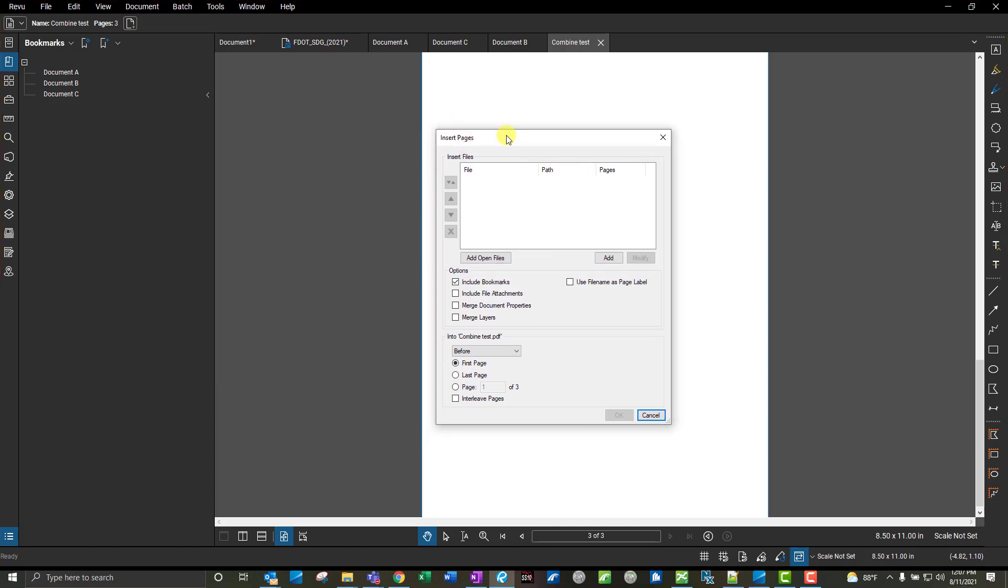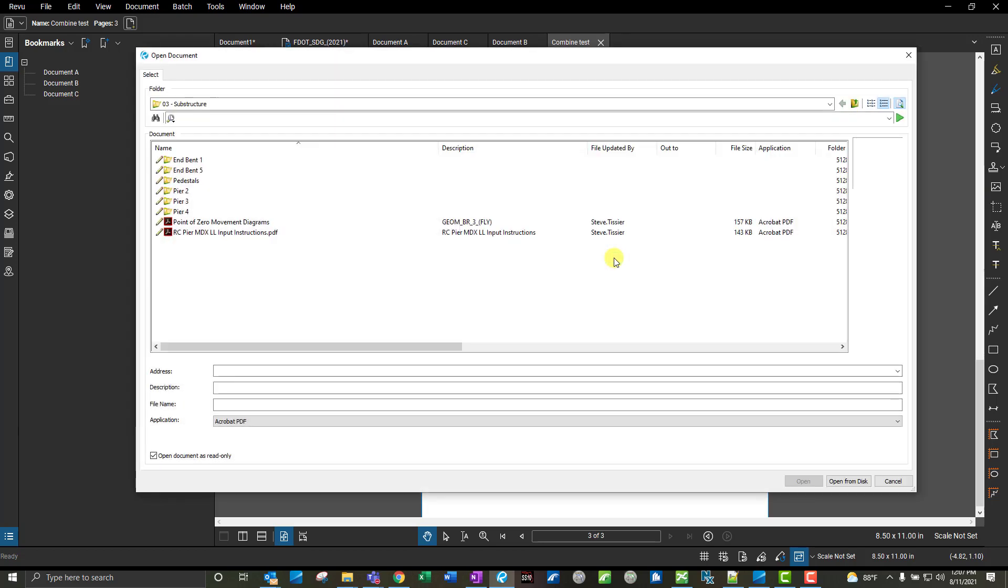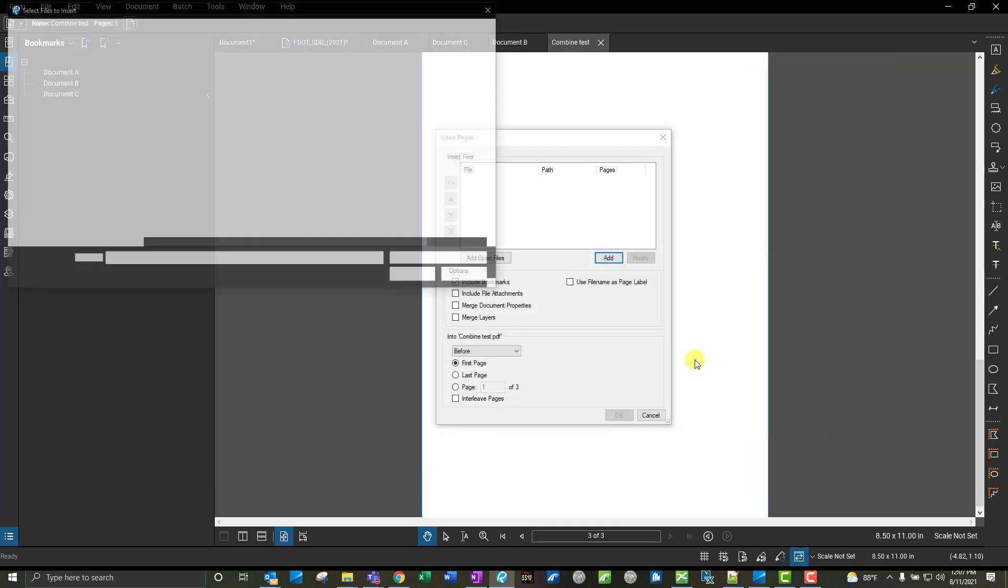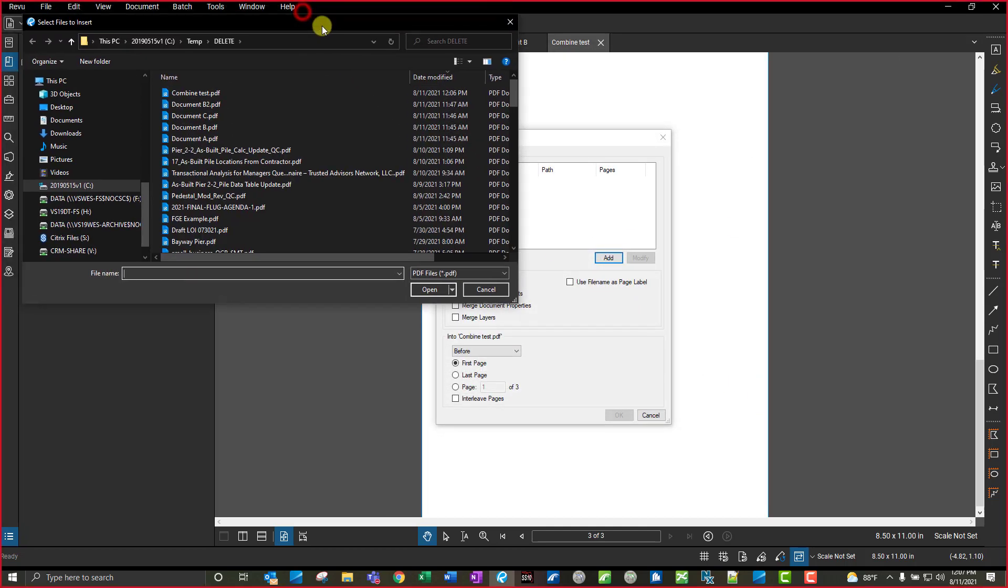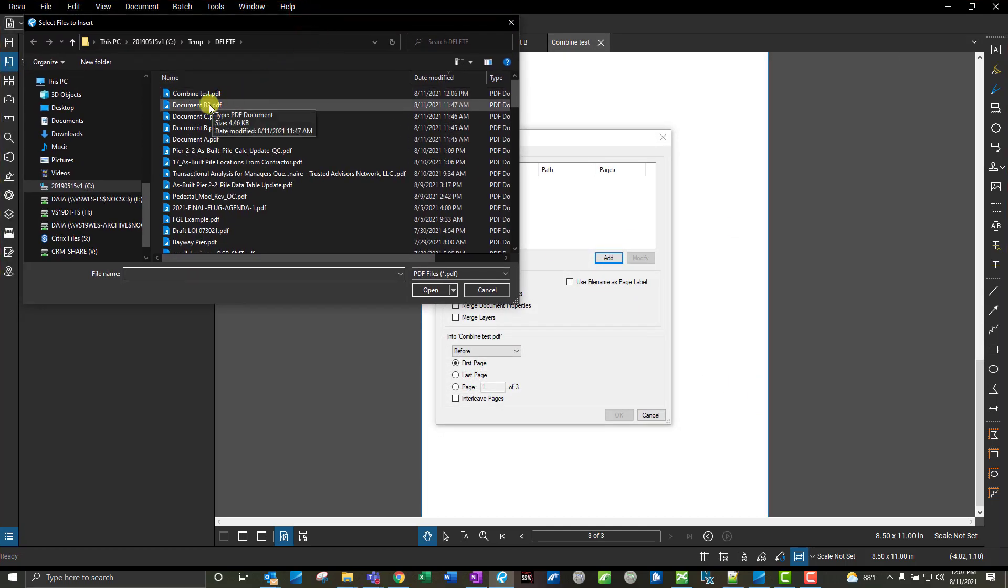What I can do, again, if I have that document open, I can just hit Add Open Files, but I don't, so I'm going to go ahead and hit Add and navigate to that file that I want to insert. In this case, I want to insert document B2, and I'll put that right after document B.